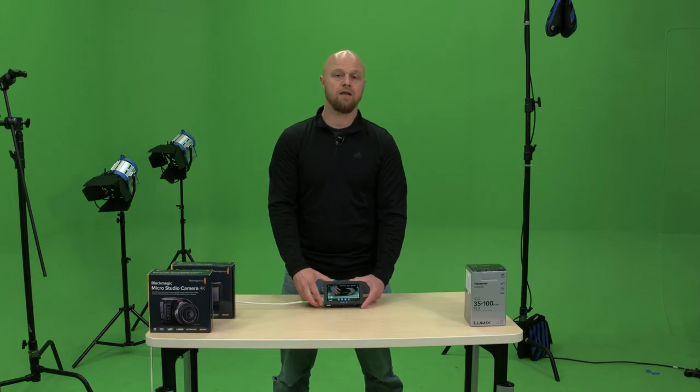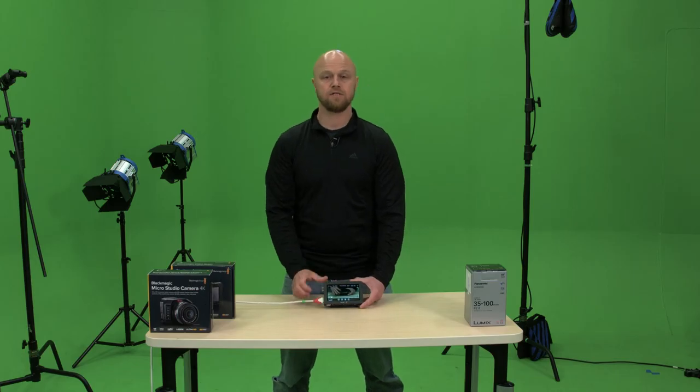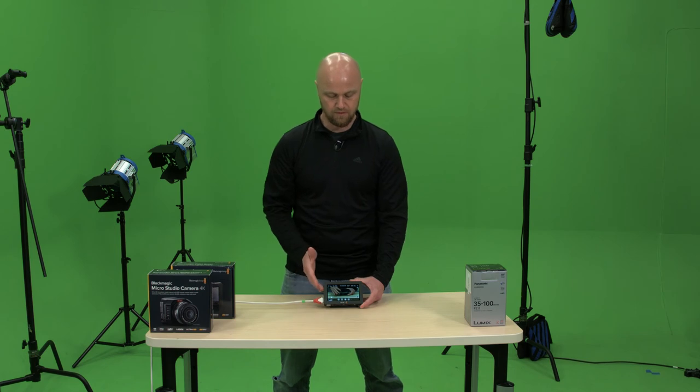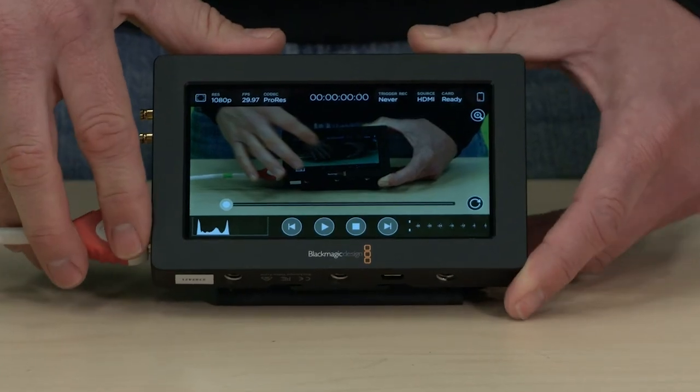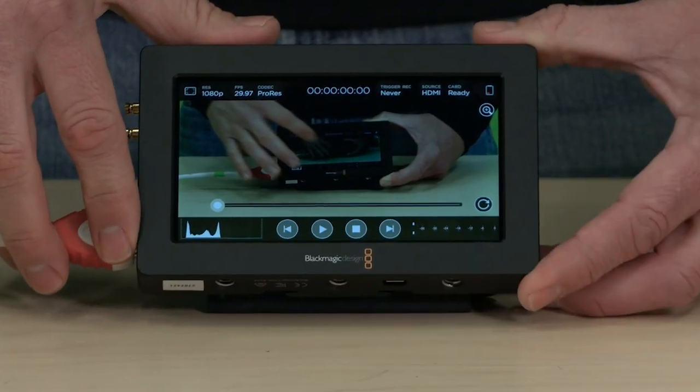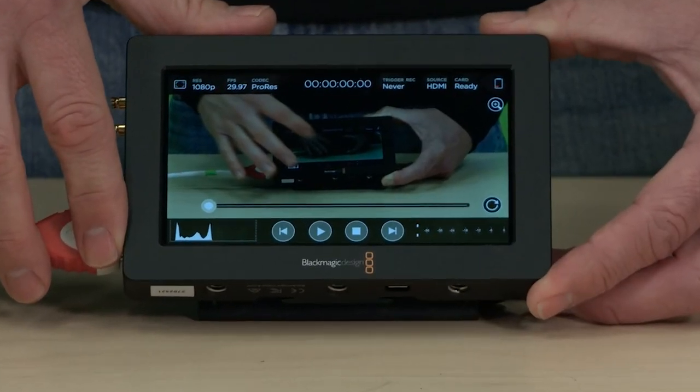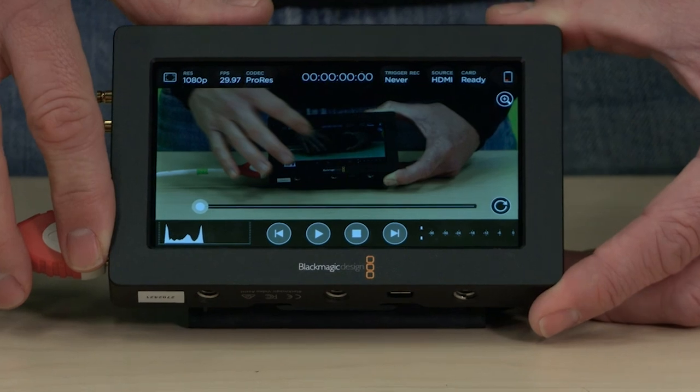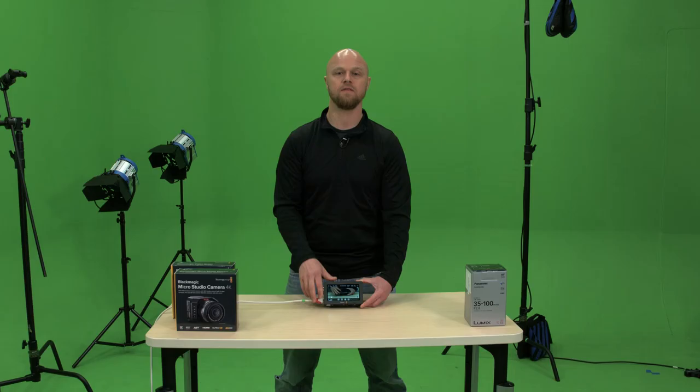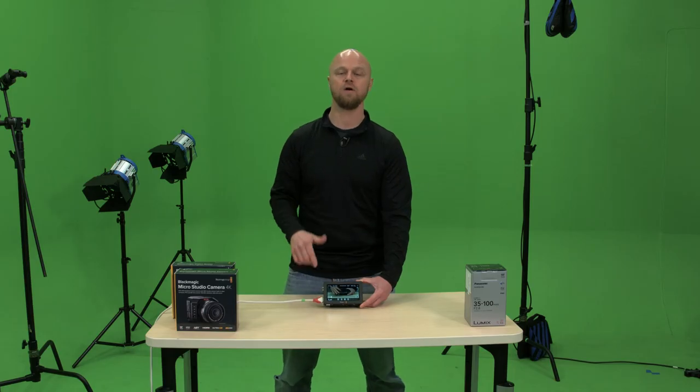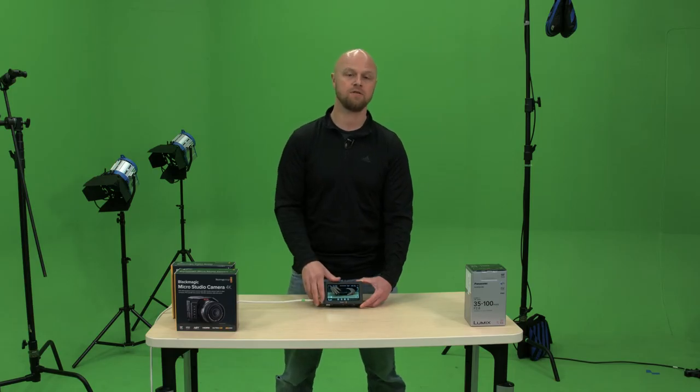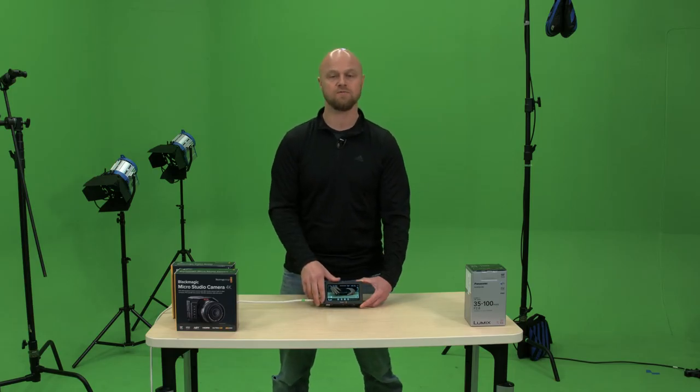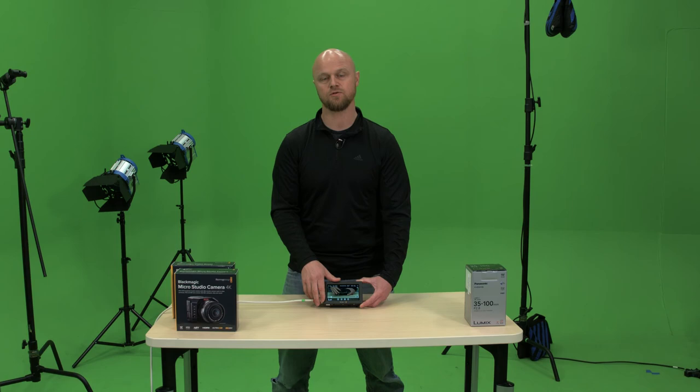And that concludes the menu overview for the Blackmagic Video Assist. Really like it. If you have any questions, please leave them in the comments below. I'd be happy to answer them. And I'm Stephen Birch with Trilogy Visual Media. Take care.